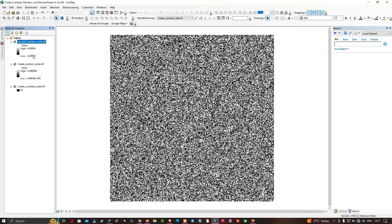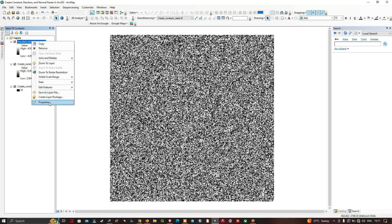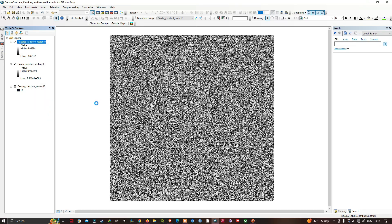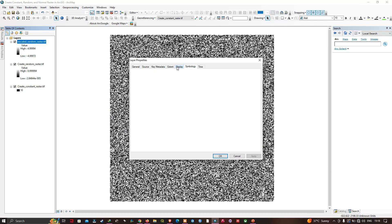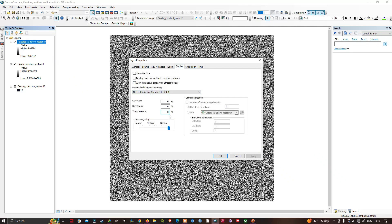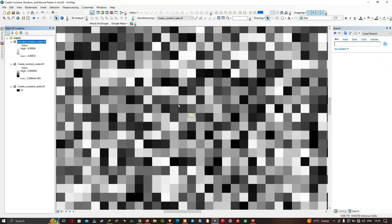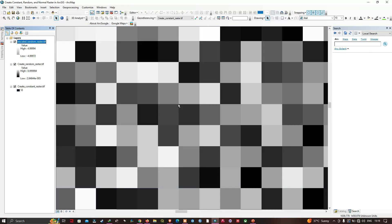I can also use one of these rasters to visually identify pixel boundaries. Let me right-click on the layer and navigate to Properties, then Display. I'm going to apply transparency of around 70 percent and click OK, then zoom in. Looking at it now, I can see the cell boundaries of the underlying raster — the boundaries of that raster dataset are easily visible.